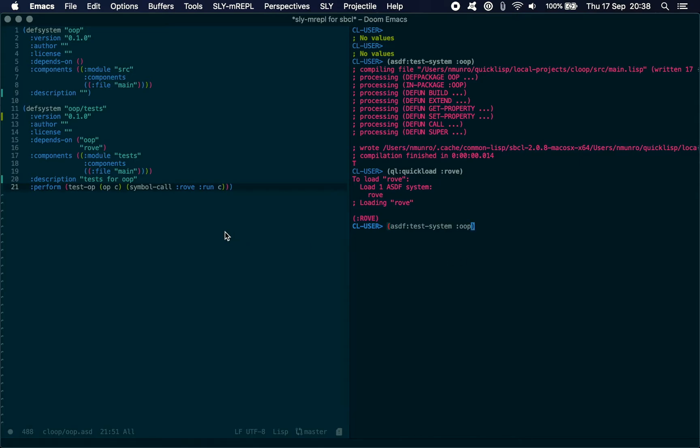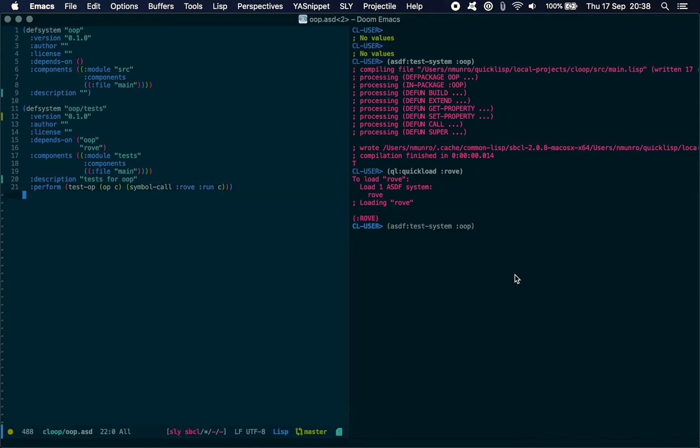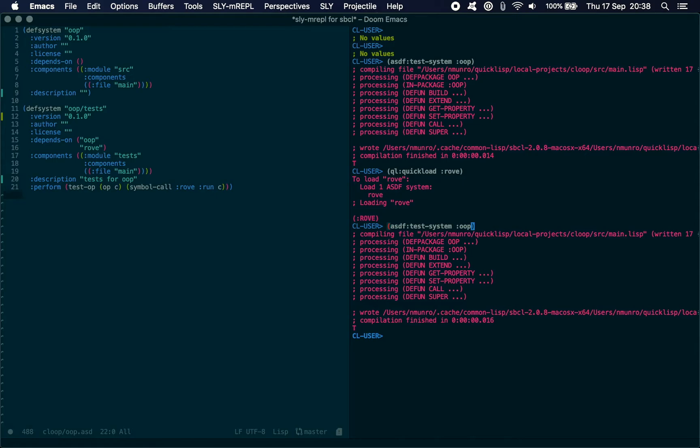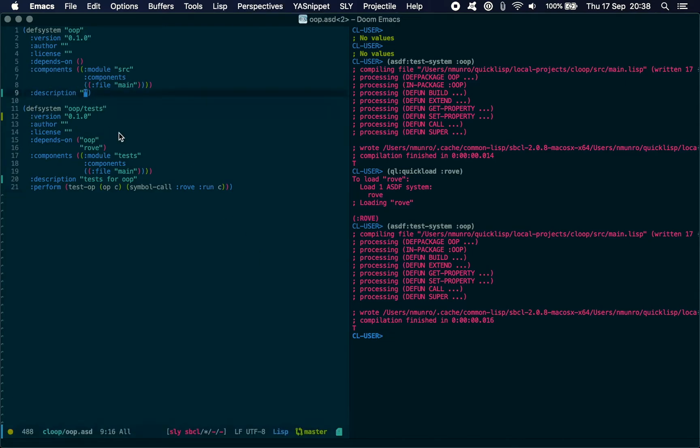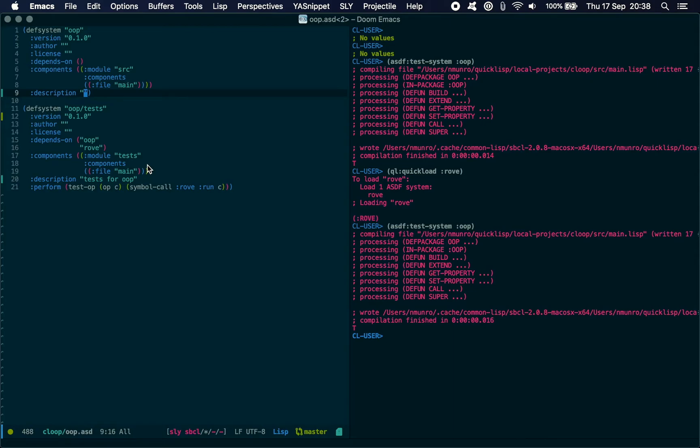If we try and run this—just going to make sure I've saved that, yeah everything's saved—we still haven't gotten anywhere with this yet. We're still getting this true thing back here.